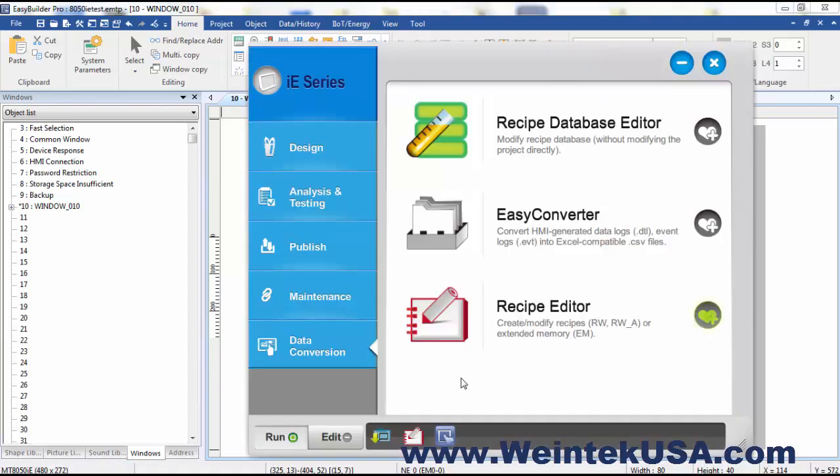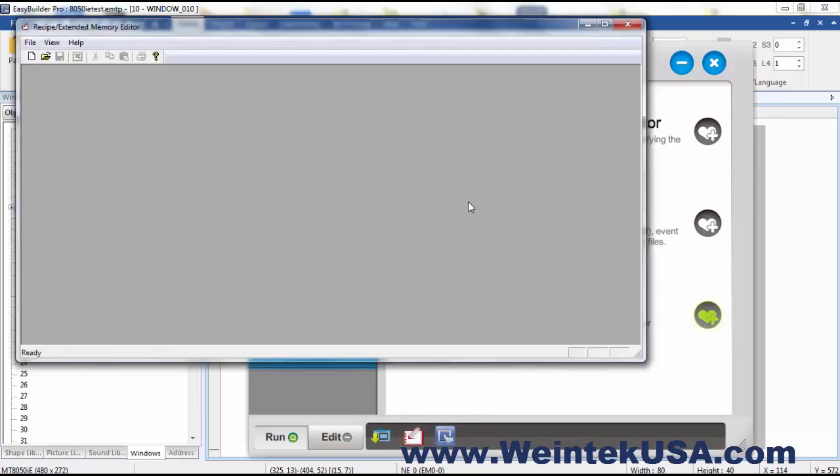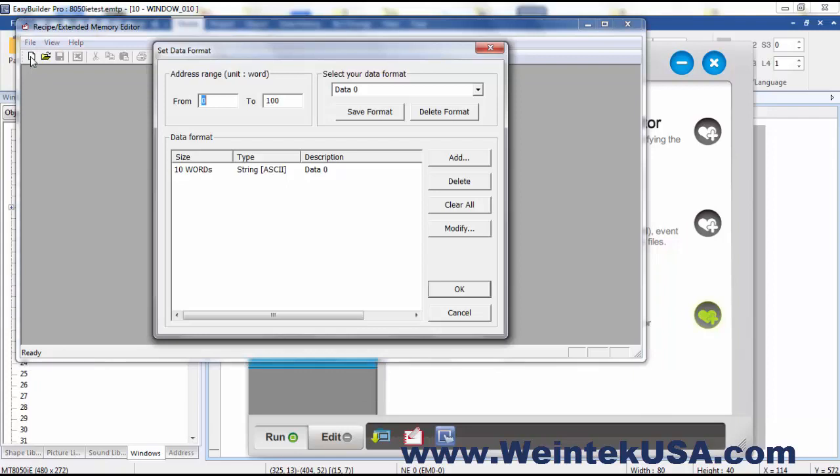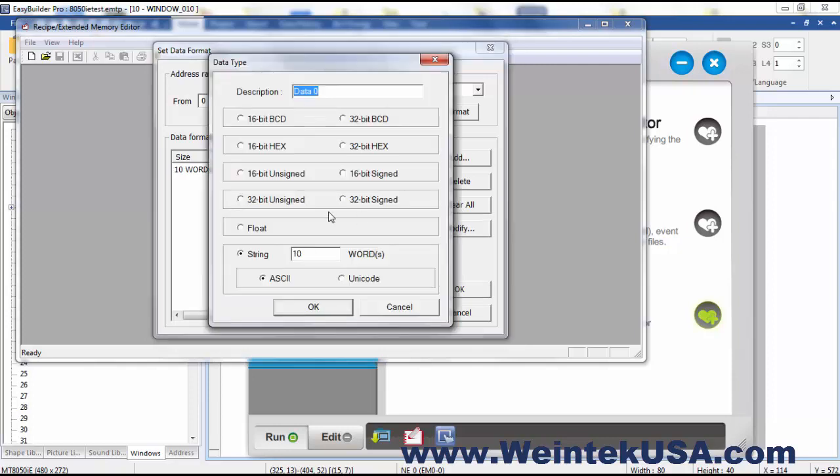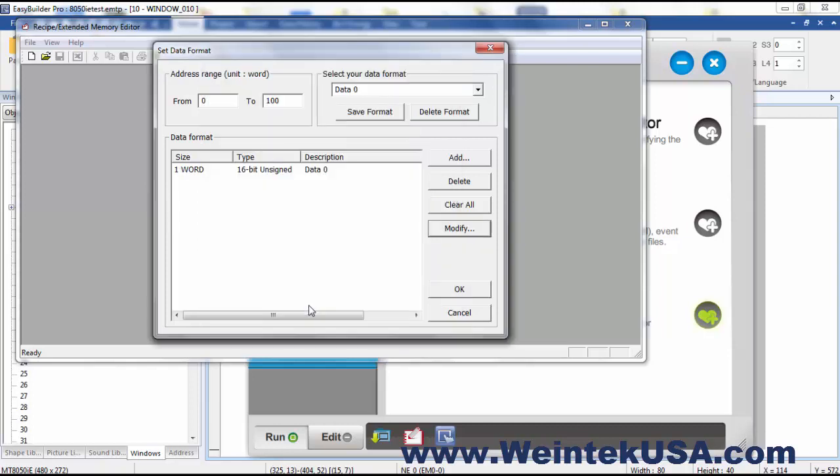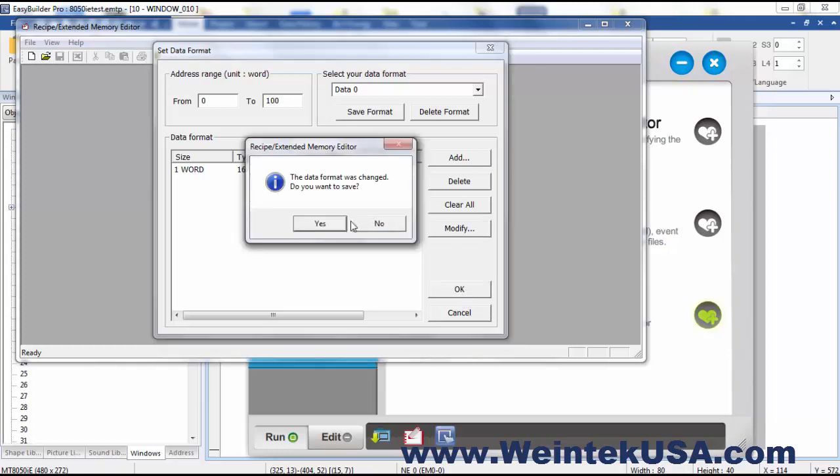Now as I said before, we can use the Recipe Editor to create extended memory files. So I'm going to do a new one here, and I'm going to change the data format to 16-bit unsigned and click OK.